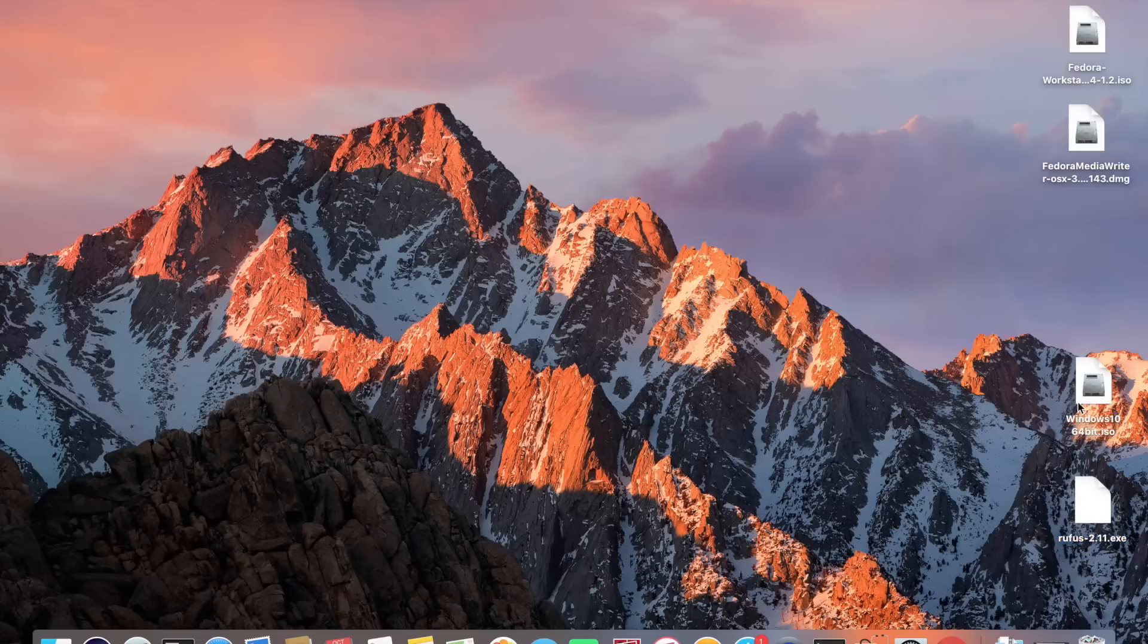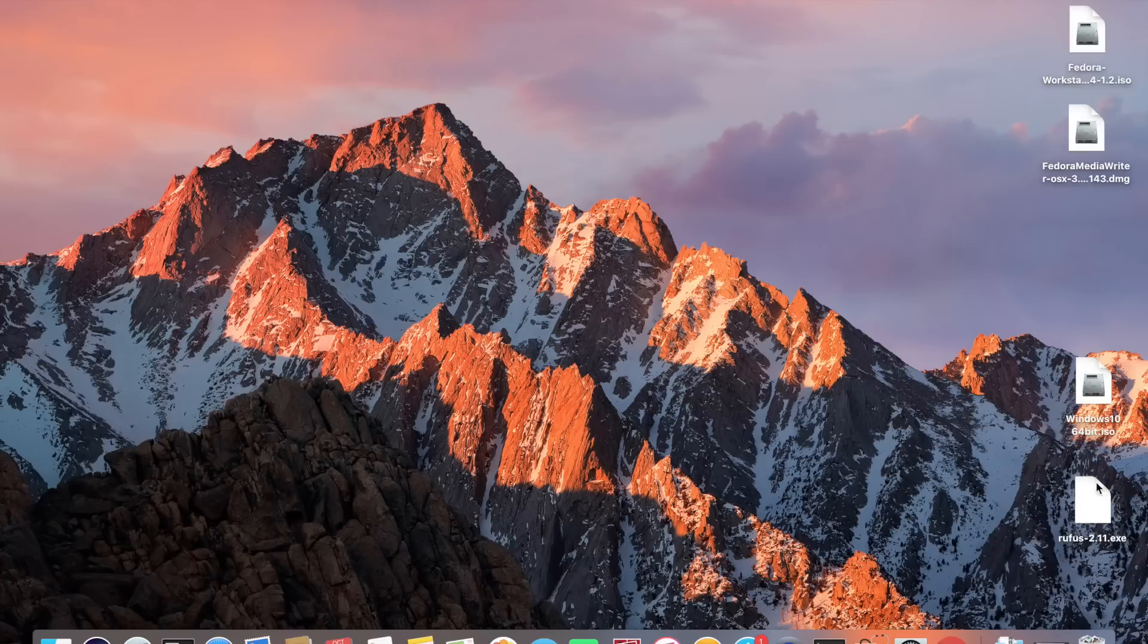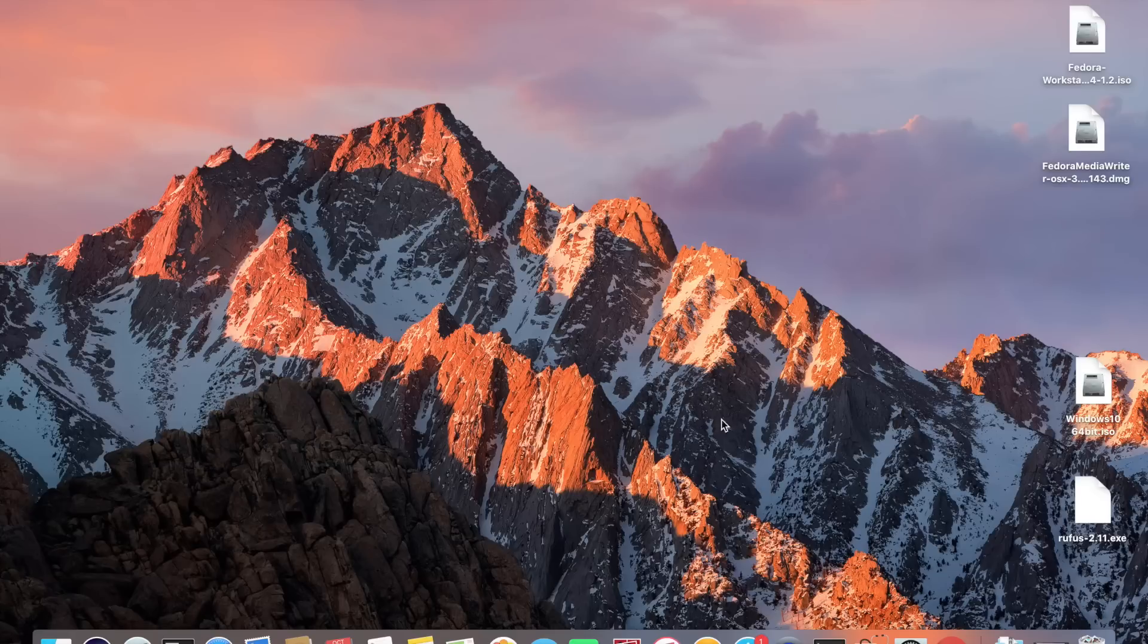When we prepare the Windows 10 files we are going to need access to a Windows machine or we're going to have to use a virtual machine within OSX.